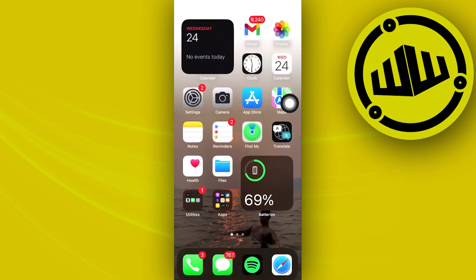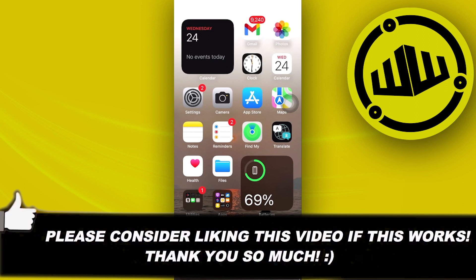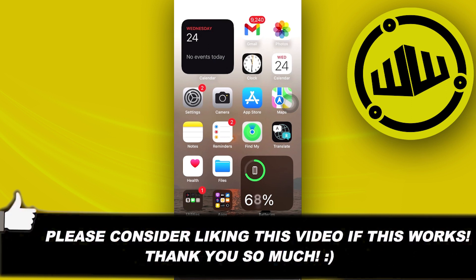Now essentially that is all for this video. Thank you guys for watching, please like and subscribe and I'll see you guys on the next video.